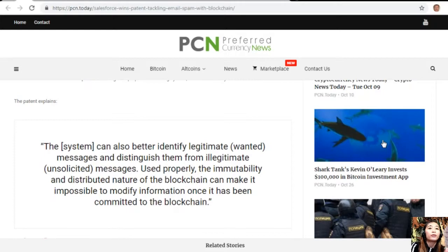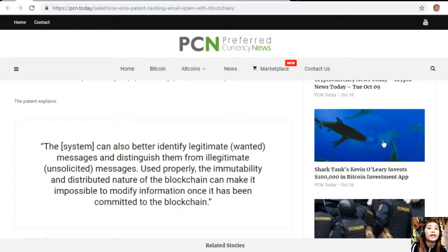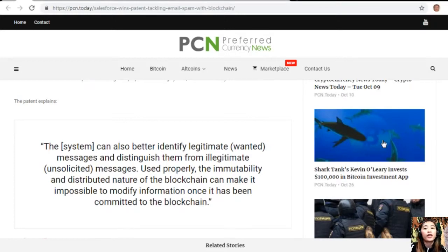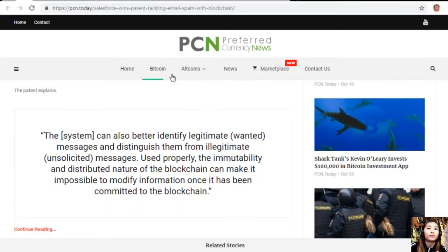Used properly, the immutability and distributed nature of the blockchain can make it impossible to modify information once it has been committed to the blockchain and code.